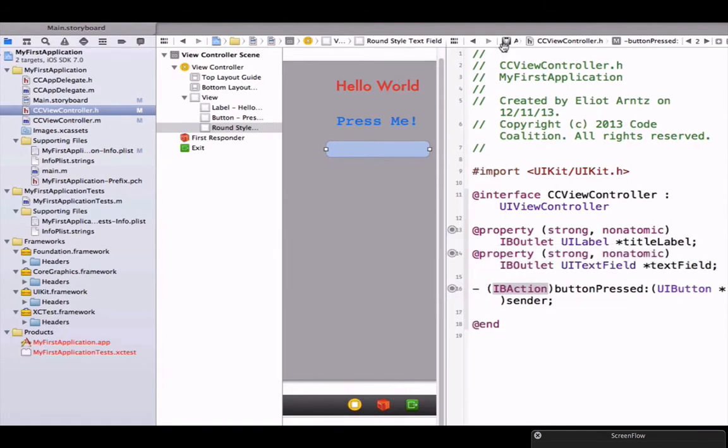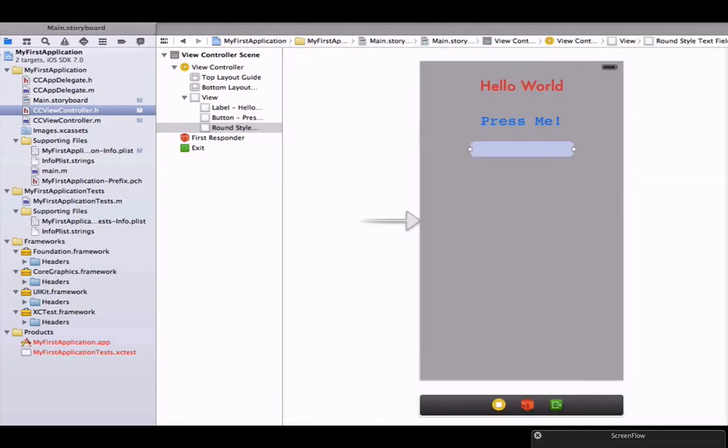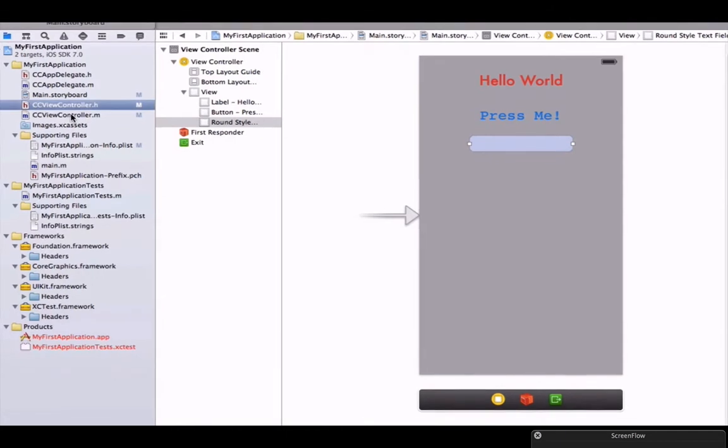Let's go back to single view, so you can press in the single view here on the top. We're going to go to ccviewcontroller.m.